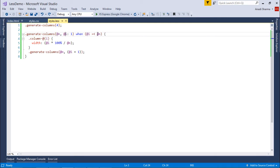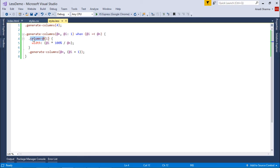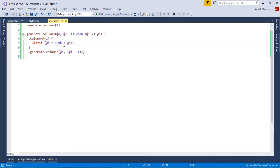There's a condition using the less-than-or-equal-to operator. When i is less than or equal to n — so one is less than four — it will create one CSS class: column-1, since the current value of i is one. The width will be one times 100 divided by n, which is four. So 100 divided by four is 25, meaning column-1 will have a width of 25%.